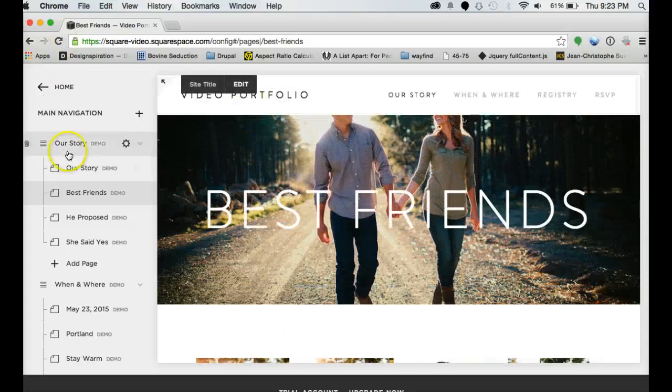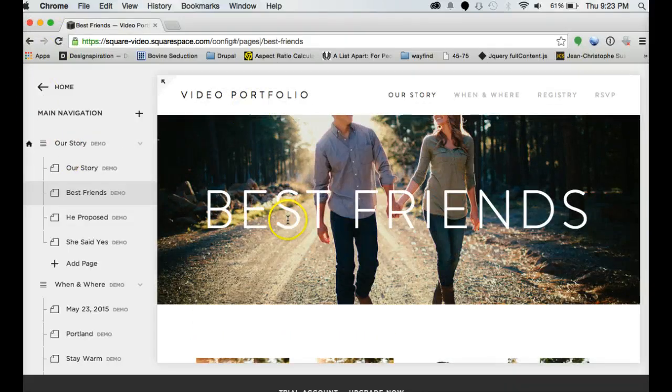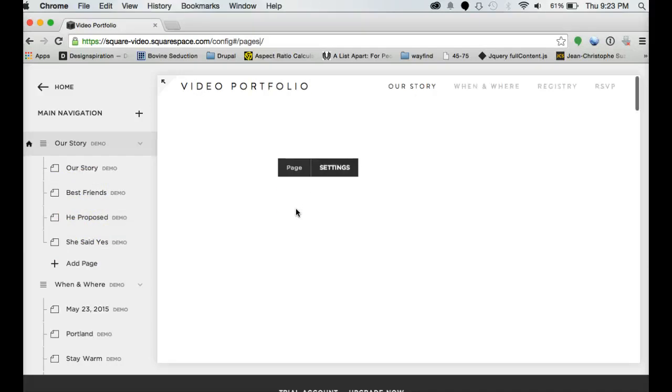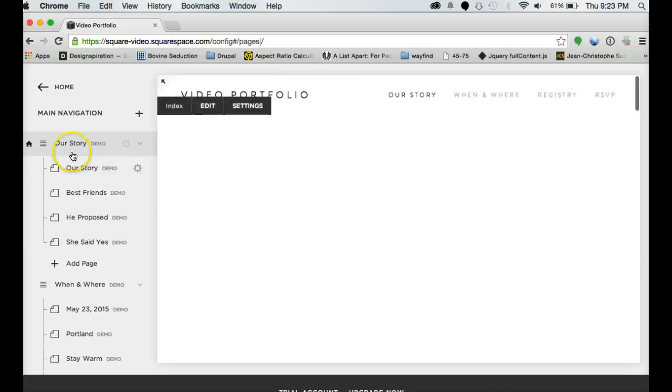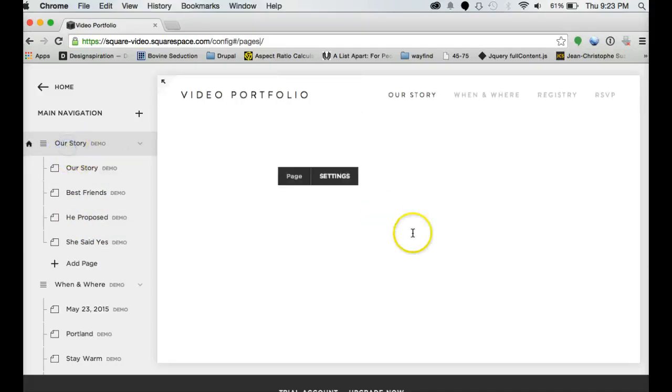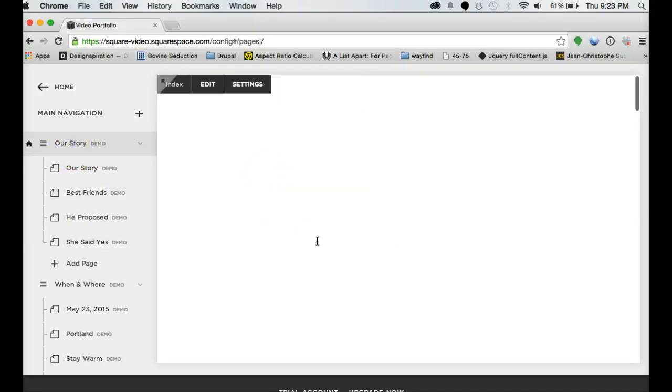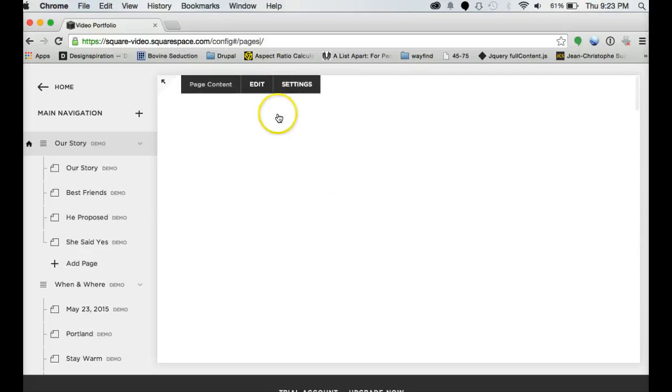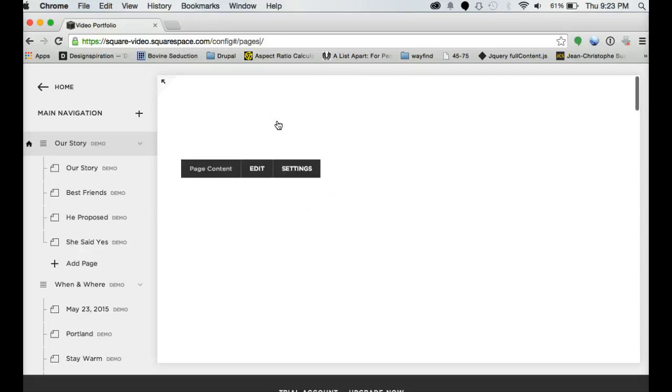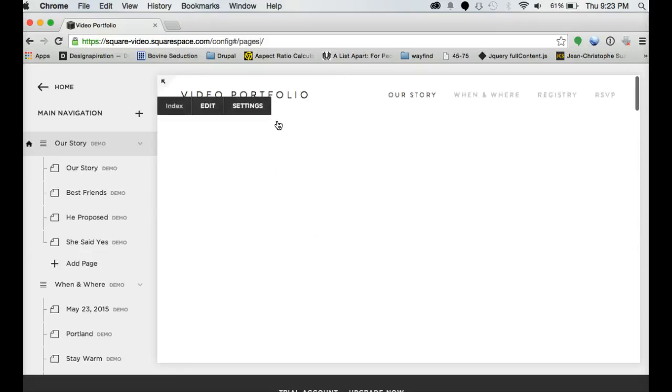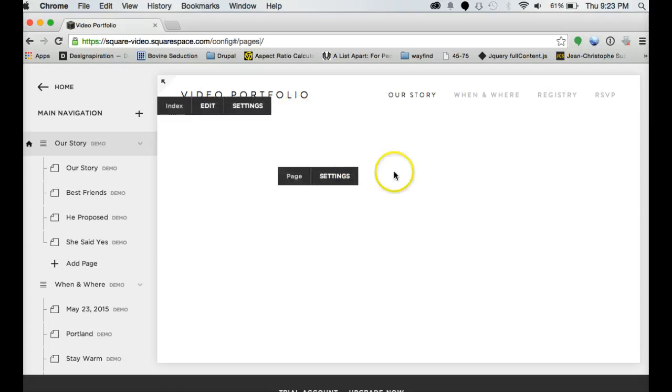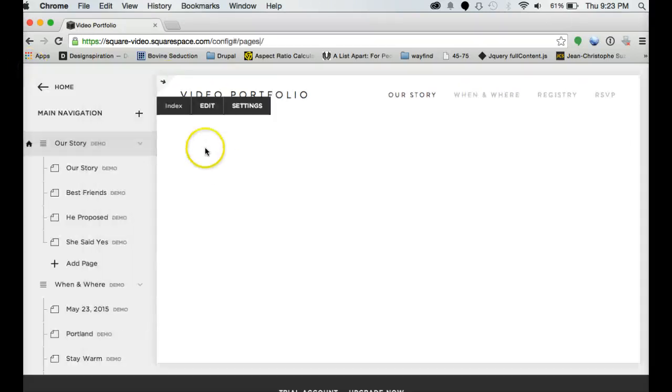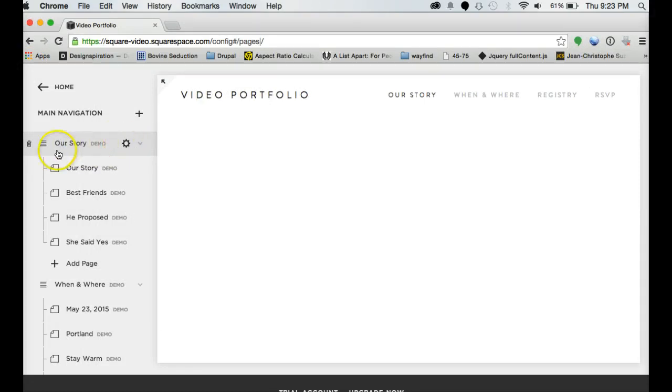Index pages means that that's the page that runs all of this parallax stuff. So this, our story, has best friends, he proposed, she said yes, all within the same parallax setup. So you notice it's flipping through multiple pages of content right there. Sometimes the thing itself is a little bit slow and the content doesn't always catch up.